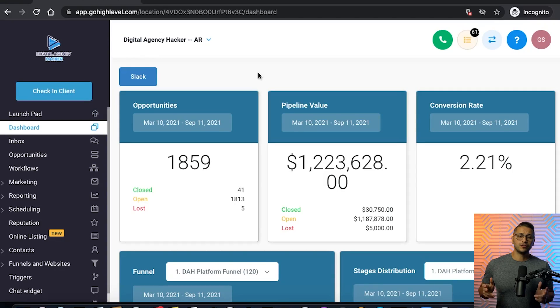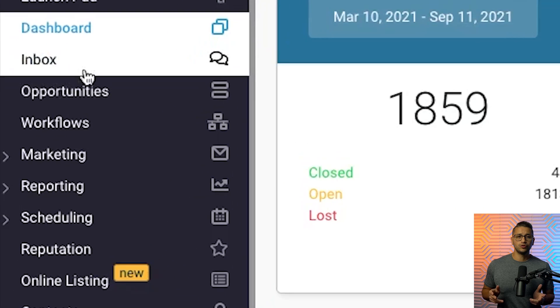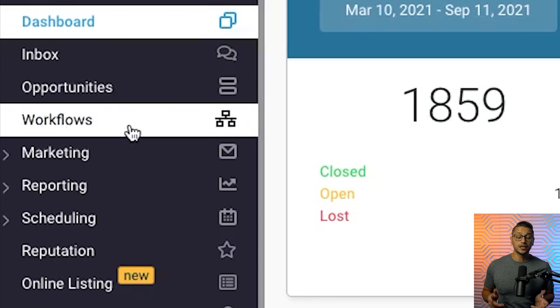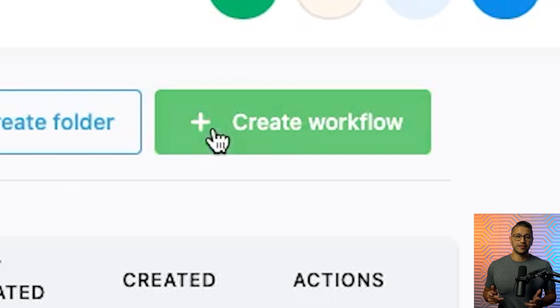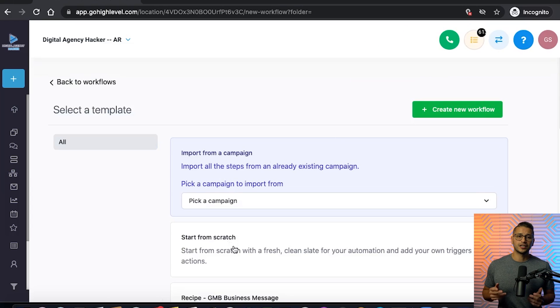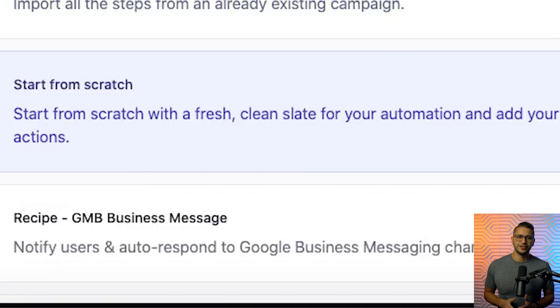In this training, we're going to show you how to create an infinite follow-up loop to follow up with your leads forever. The first thing you need to do is go ahead and log into your GHL account where you will be creating this infinite loop. Then go to workflows and click on create workflow. We will be creating this one from scratch, so click create from scratch in the menu.